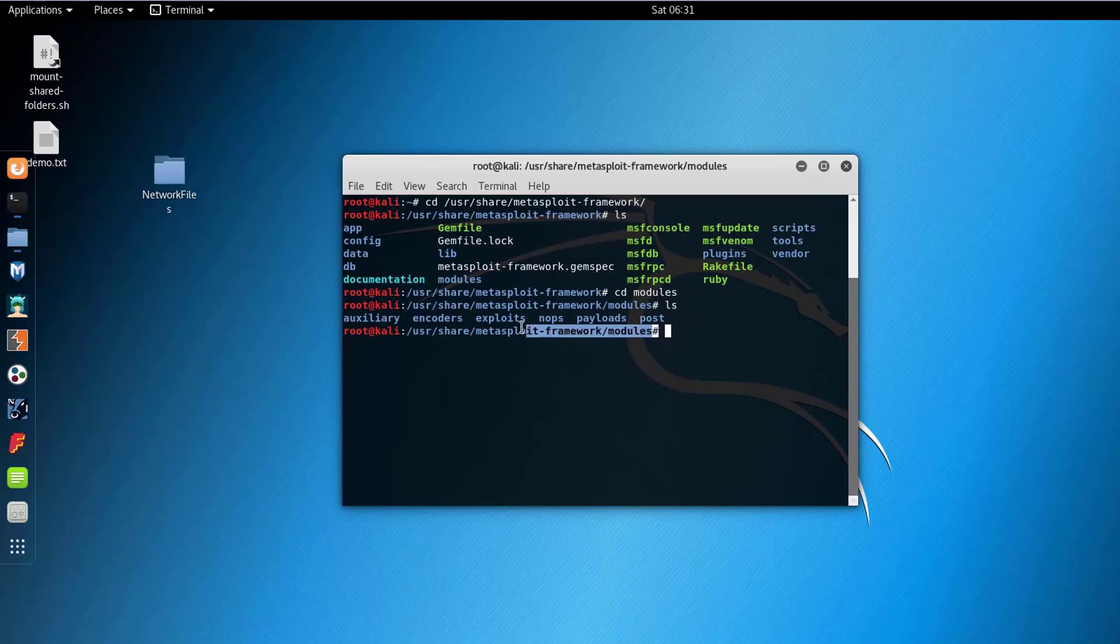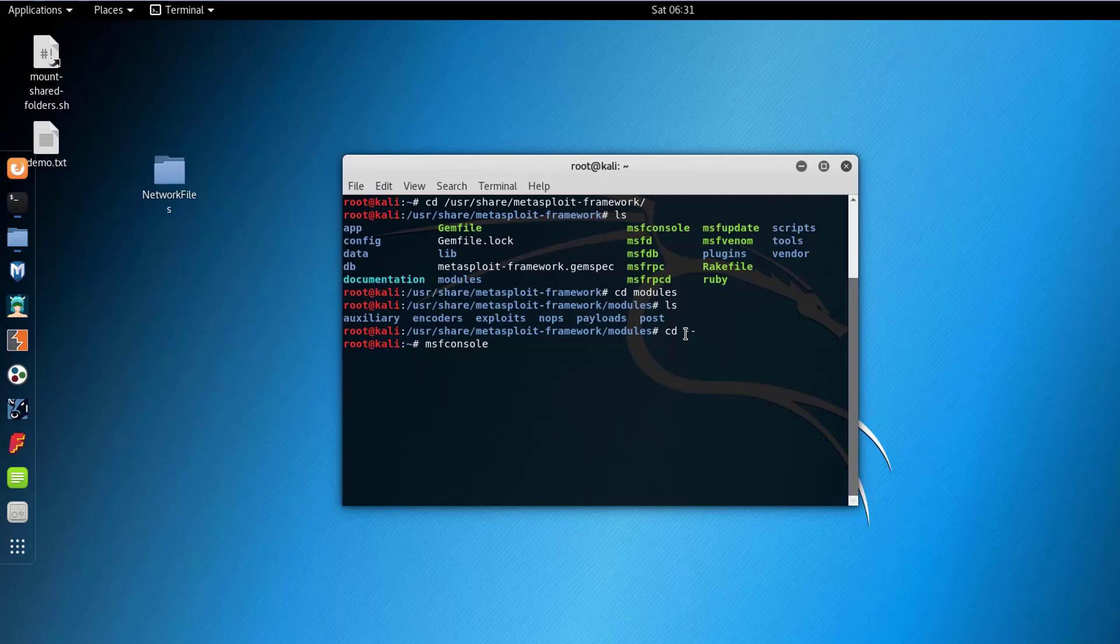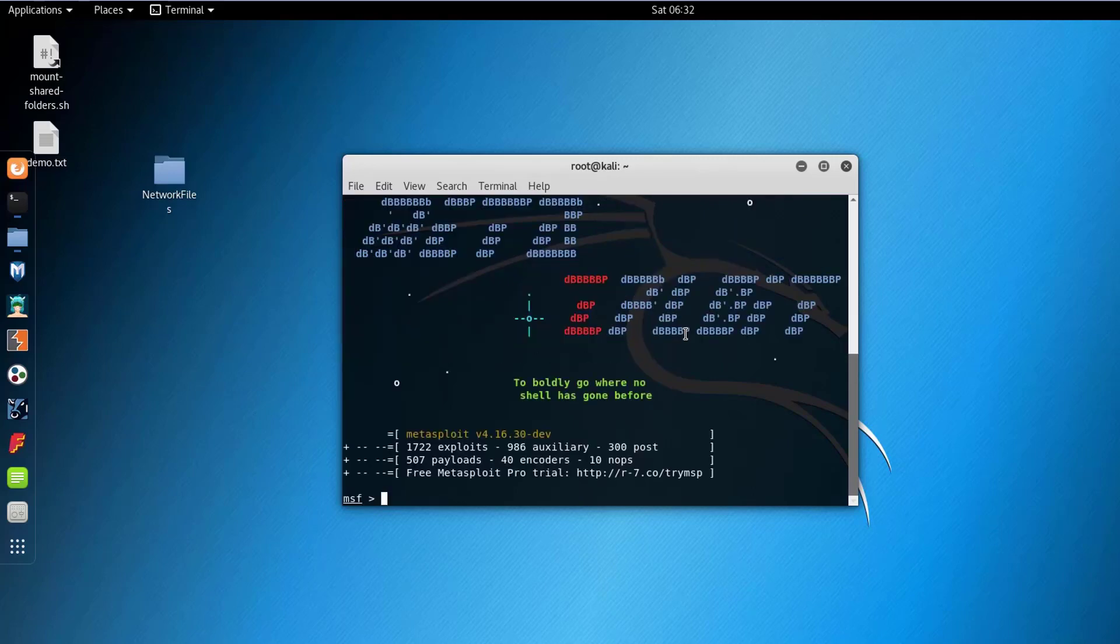If you want to run Metasploit, as we said earlier it has different platforms to run but we will use the MSF Console which is my favorite way to run Metasploit. So it will take some time to initiate the database and connect to it. Let's give it some time here to run. As you can see the cursor changed and we are in the Metasploit framework now.